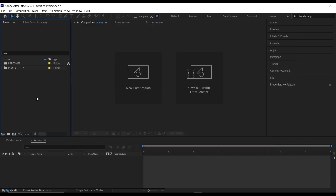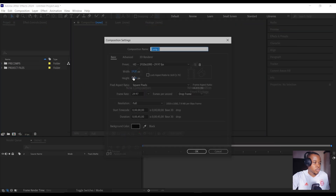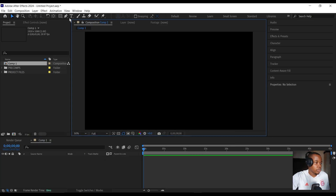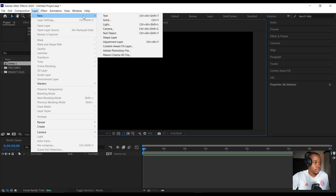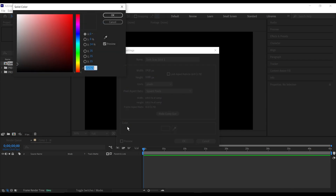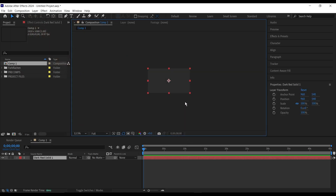Inside After Effects, first we'll create a new composition at 1920 by 1080. Then we're going to add a new solid layer, use the color picker to select the background color, then go into the color and make it a bit lighter so it's slightly different from the background. Make sure you copy the color code because we're going to be using this — just copy it to your clipboard and click OK.